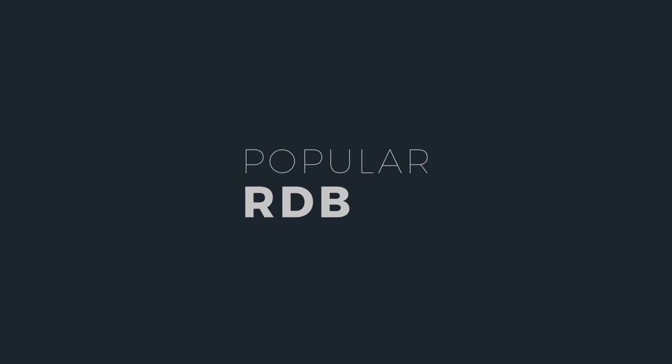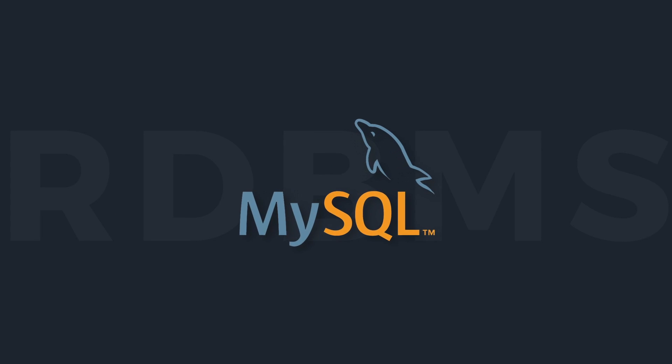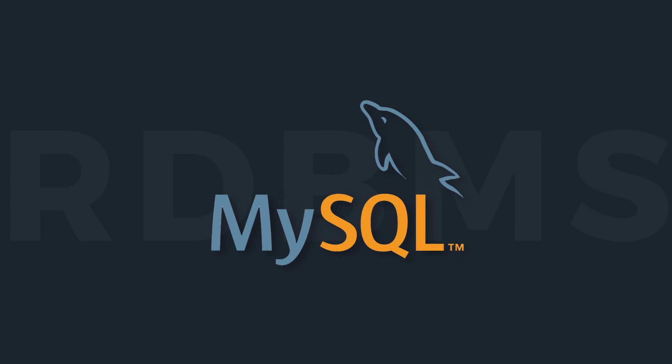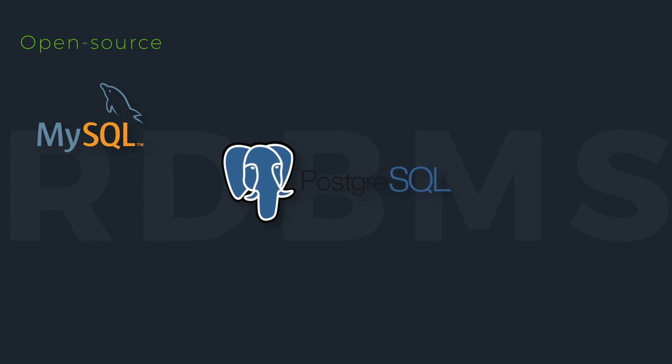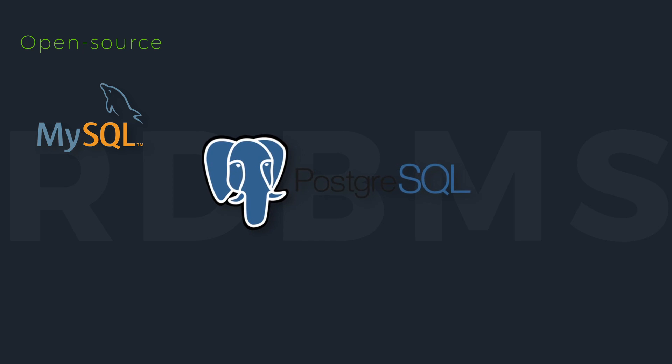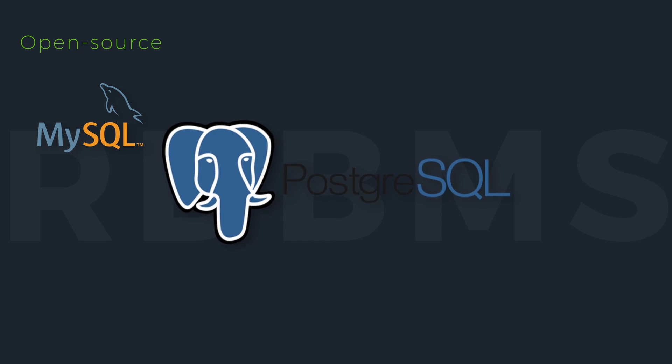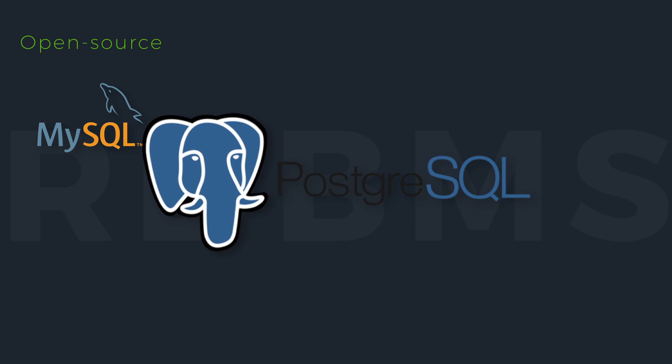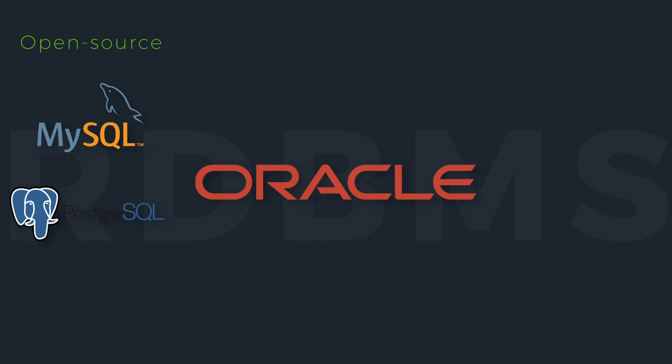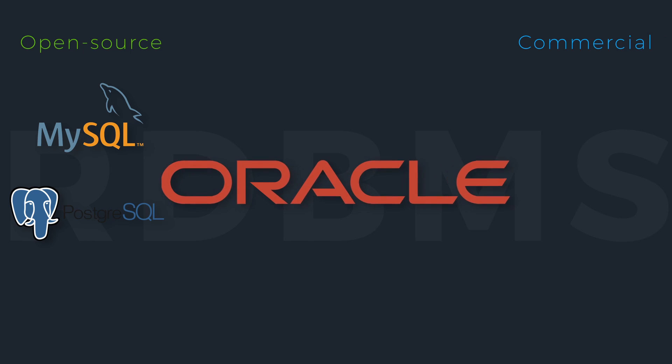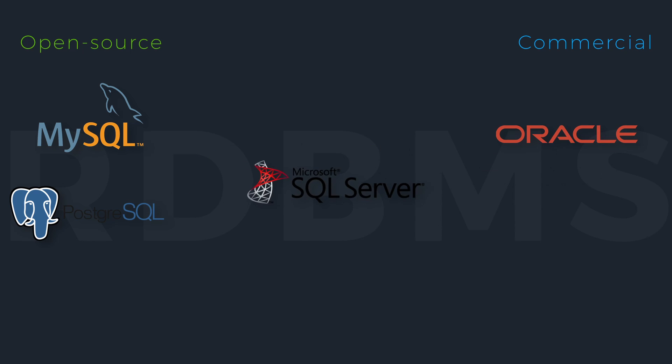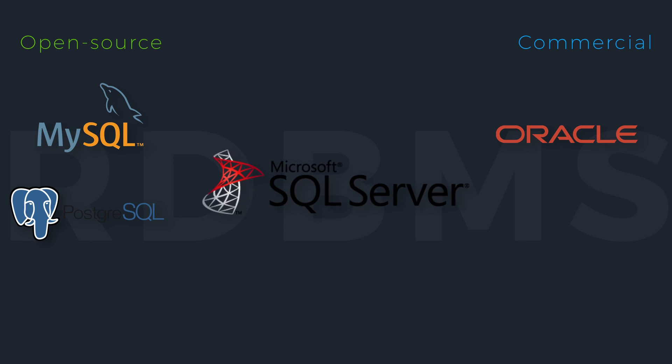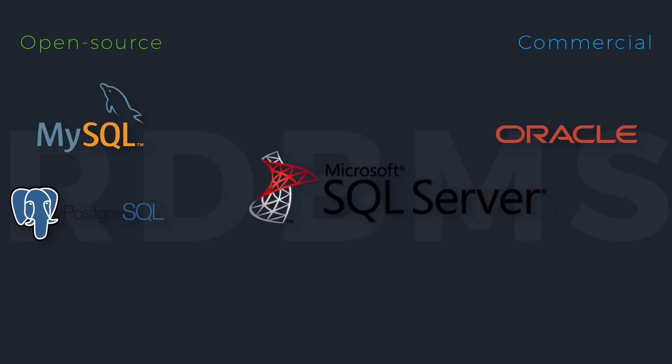Popular relational database management systems in the market include MySQL, the most popular open-source database. PostgreSQL is another open-source database that is gaining traction in the enterprise. Oracle database is the oldest and most-used commercial database engine. Microsoft SQL Server is also widely used by many companies.